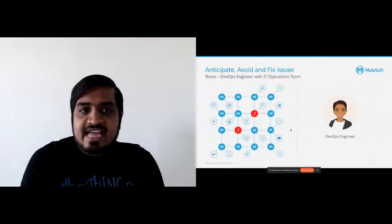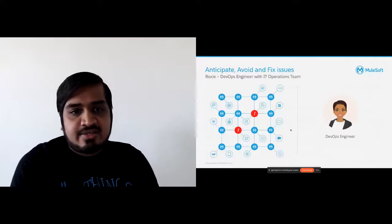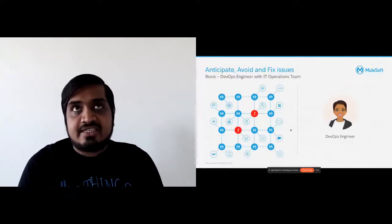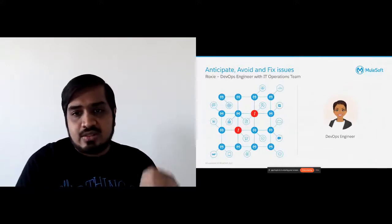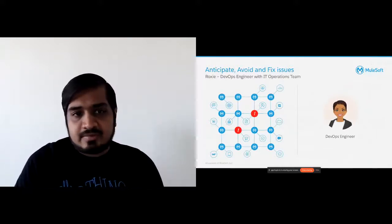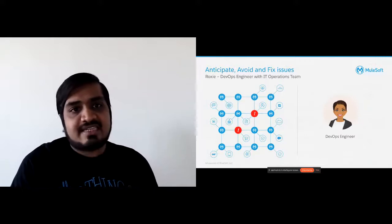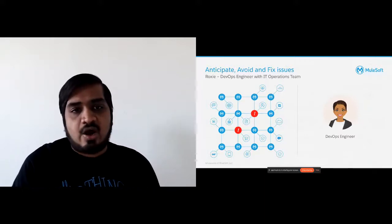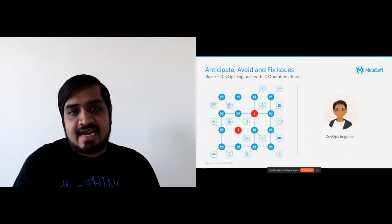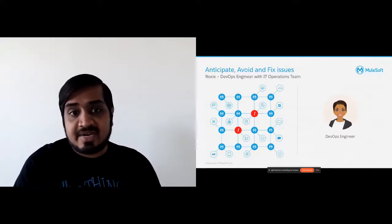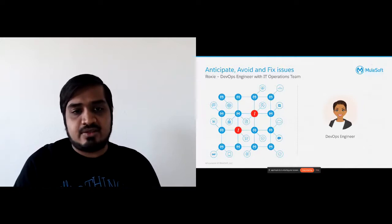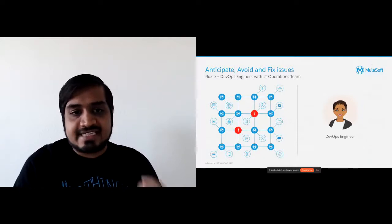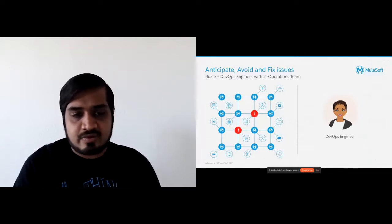The next persona we have is Roxy, who is a DevOps engineer. Her goal is to make sure the APIs are up and running all the time. She works with the operations team, and a lot of her time is looking at analytics and reports for how their APIs are performing.